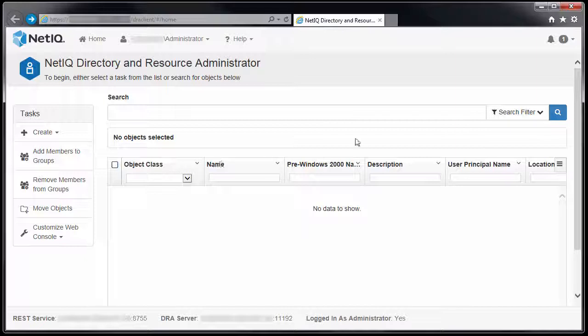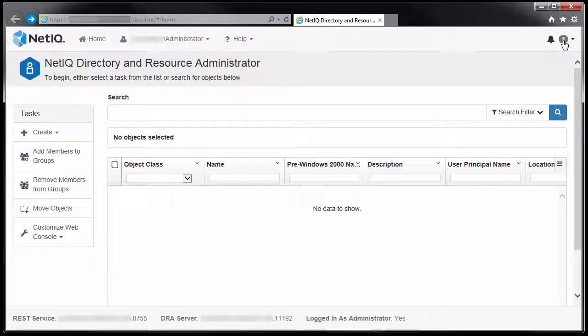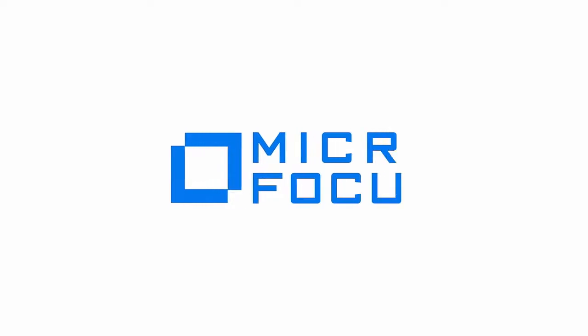And that is how to add members to a group with the new web console.